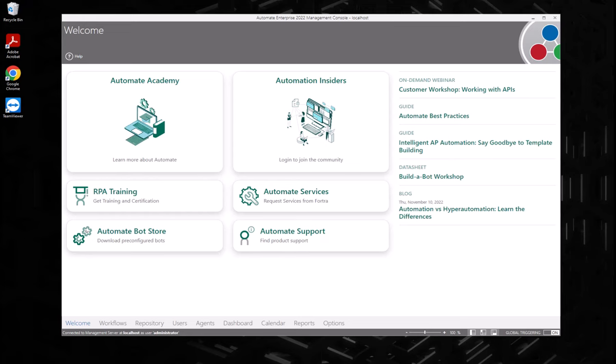So whether you're a small business looking to offload a few repetitive tasks, or an enterprise aiming to transform its operational efficiency, Automate has the tools and capabilities to elevate your automation journey.